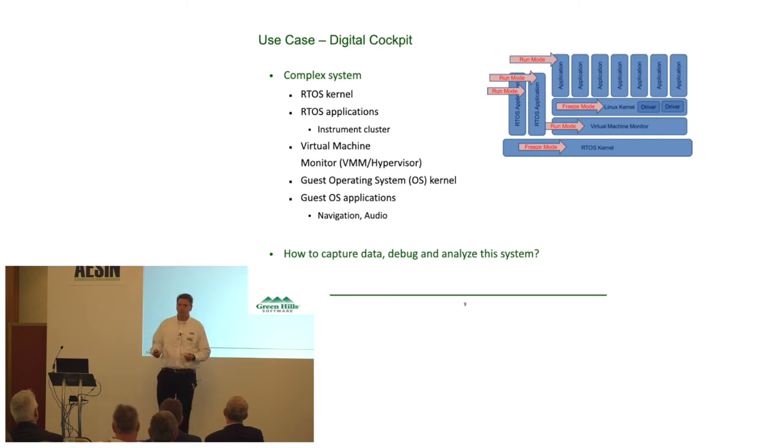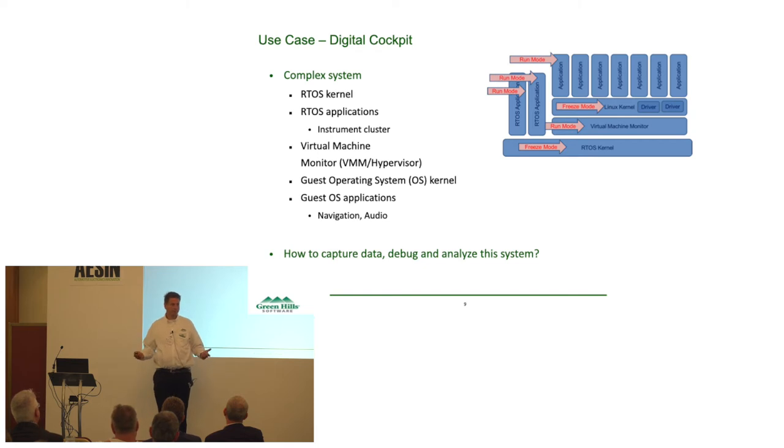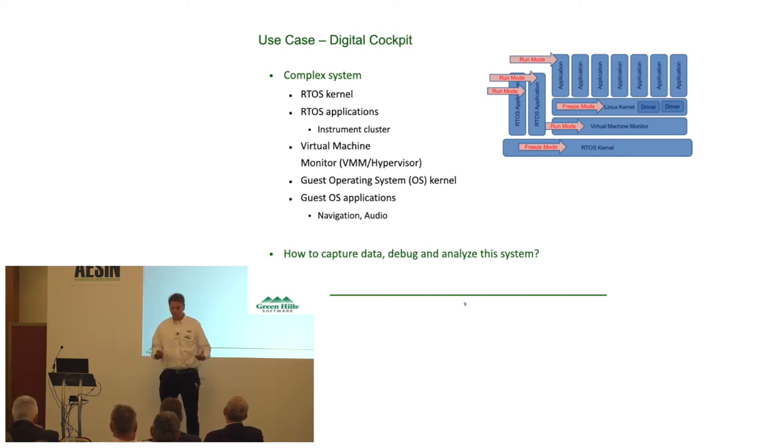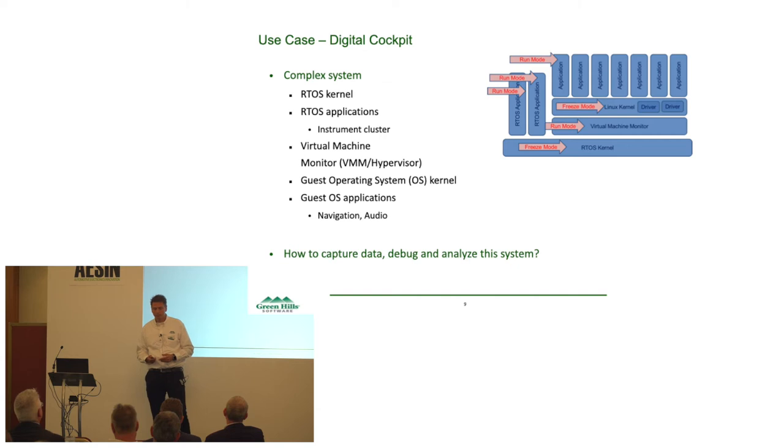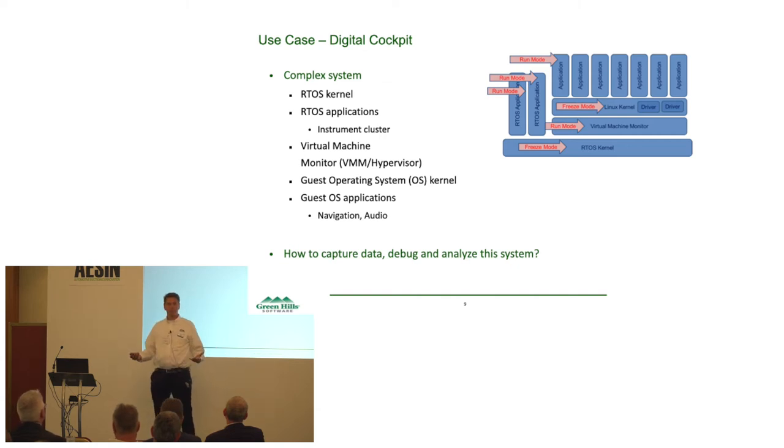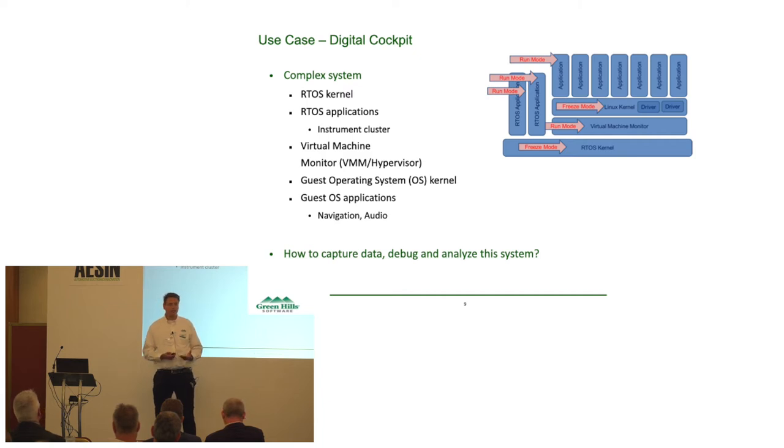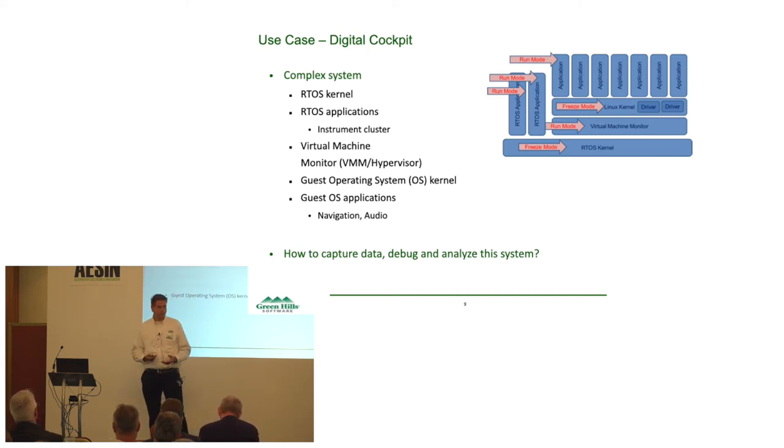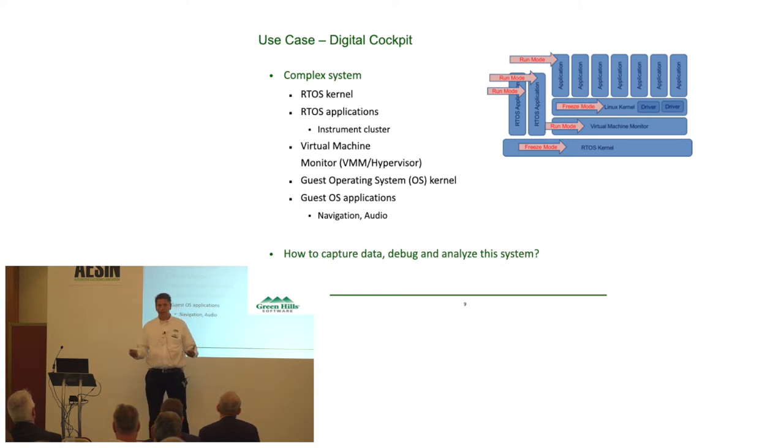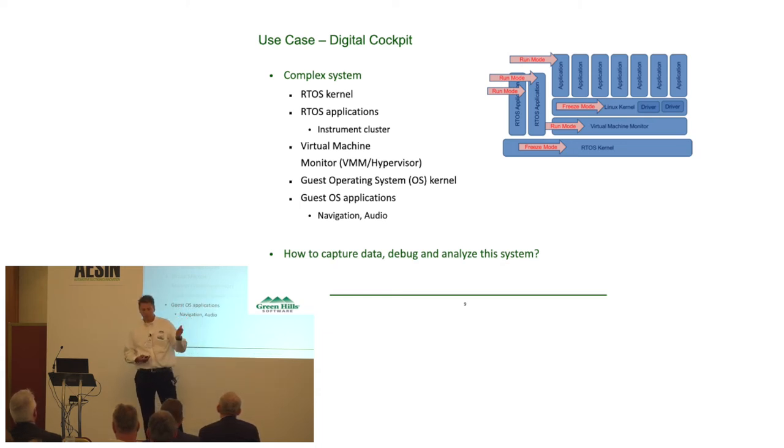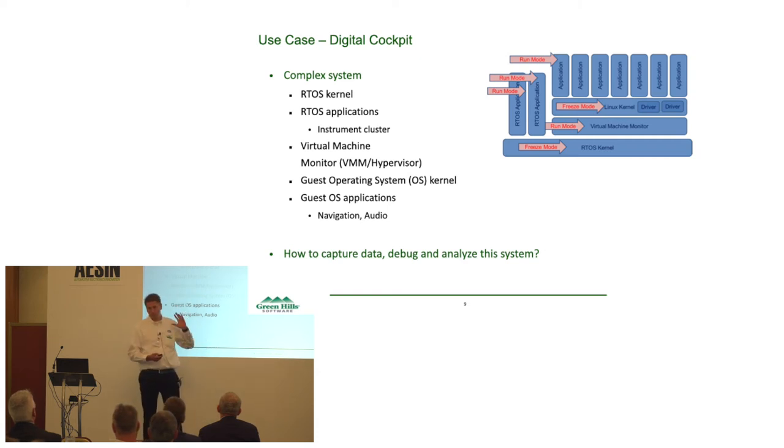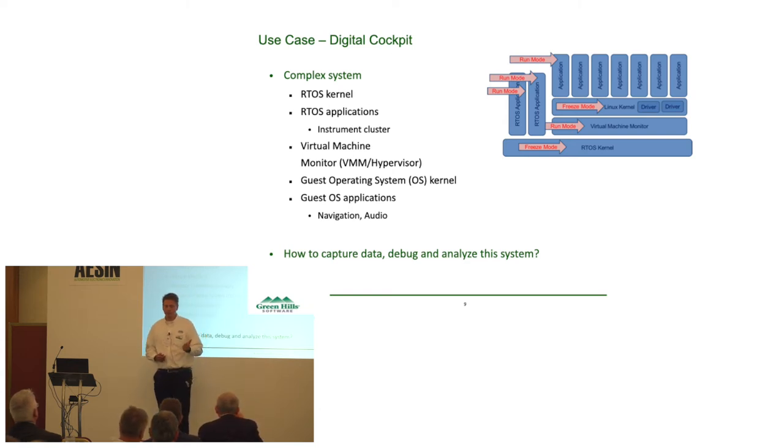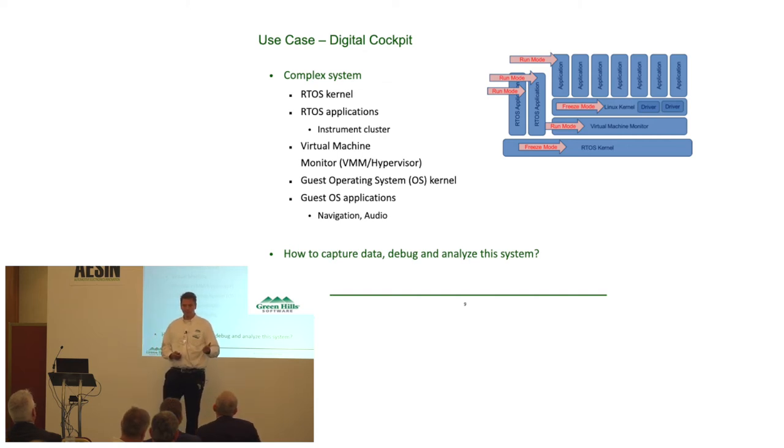Because we're also doing complex systems. So, imagine the automotive world. We have the digital cockpit, or a software-defined vehicle for that matter. The digital cockpit is a very complex system. It has some type of foundation, a real-time operating system foundation, that hosts safety-critical applications, like an instrument cluster. It adds on a virtual machine that hosts a guest operating system, like Linux or Android. And inside such a system, you're using navigation applications, audio applications. This is not a made-up example. These systems exist in cars that are driving around in the streets today. So, how do we capture the data out of this system? How do we debug it? That is the key question.